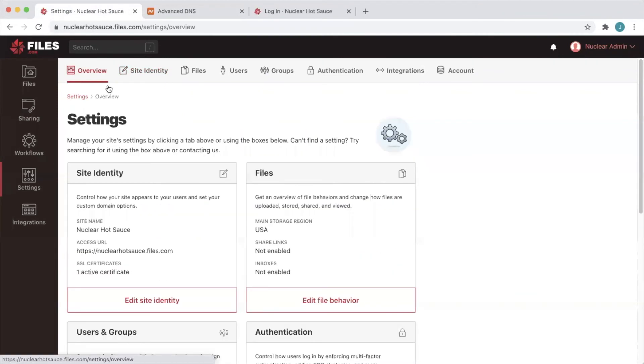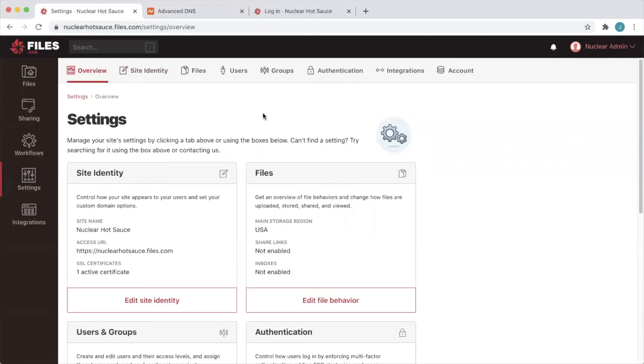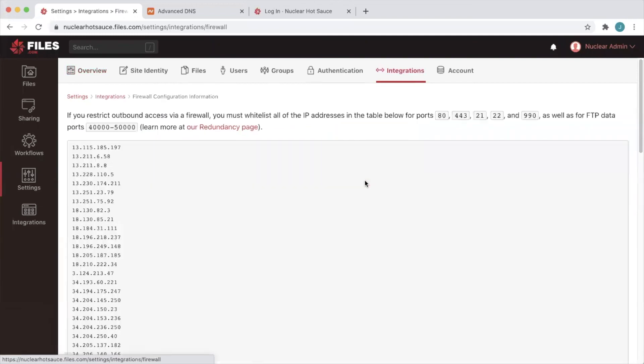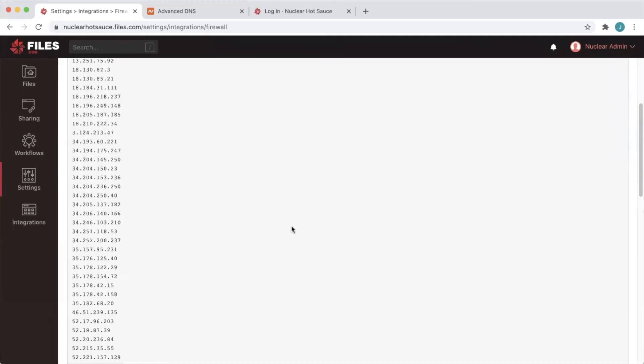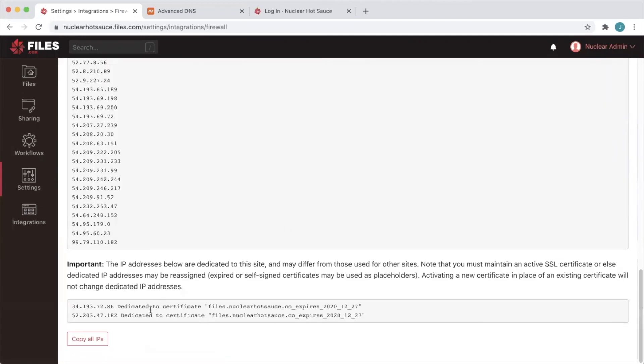Once we see that our site is accessible using our custom domain, we can take a look at the firewall configuration page in the web interface here at integrations, view firewall configuration information. If we scroll all the way to the bottom here we can see the two dedicated IP addresses for our site. You can provide these to your users who need to whitelist your IP addresses in their firewalls in order to connect.